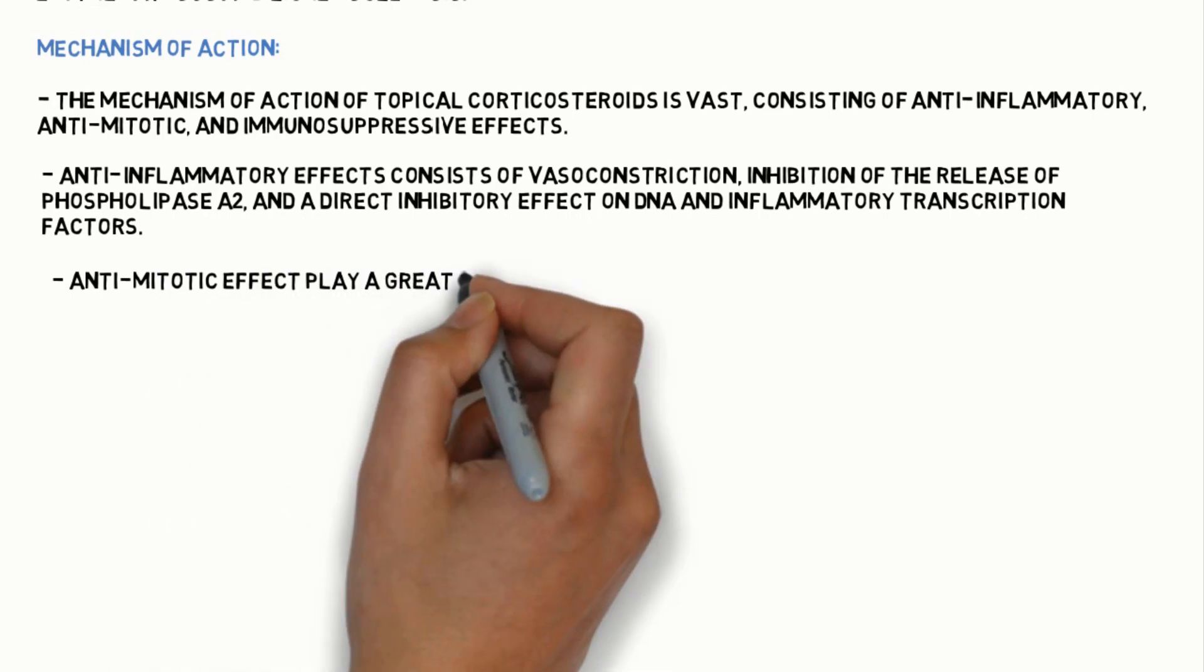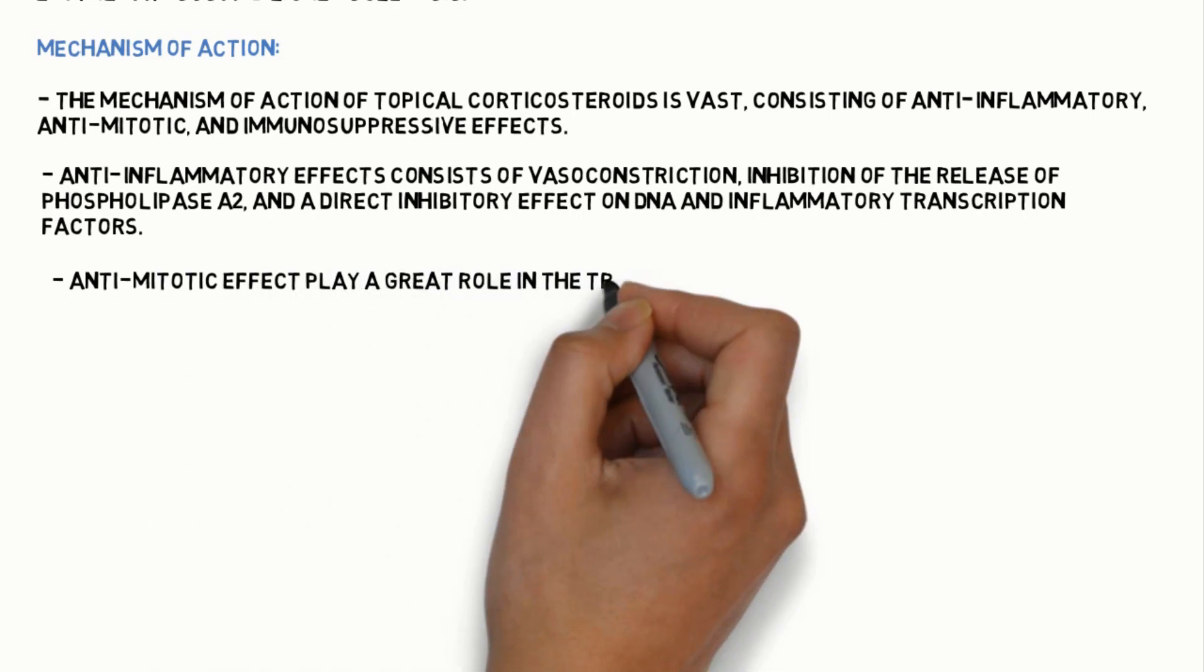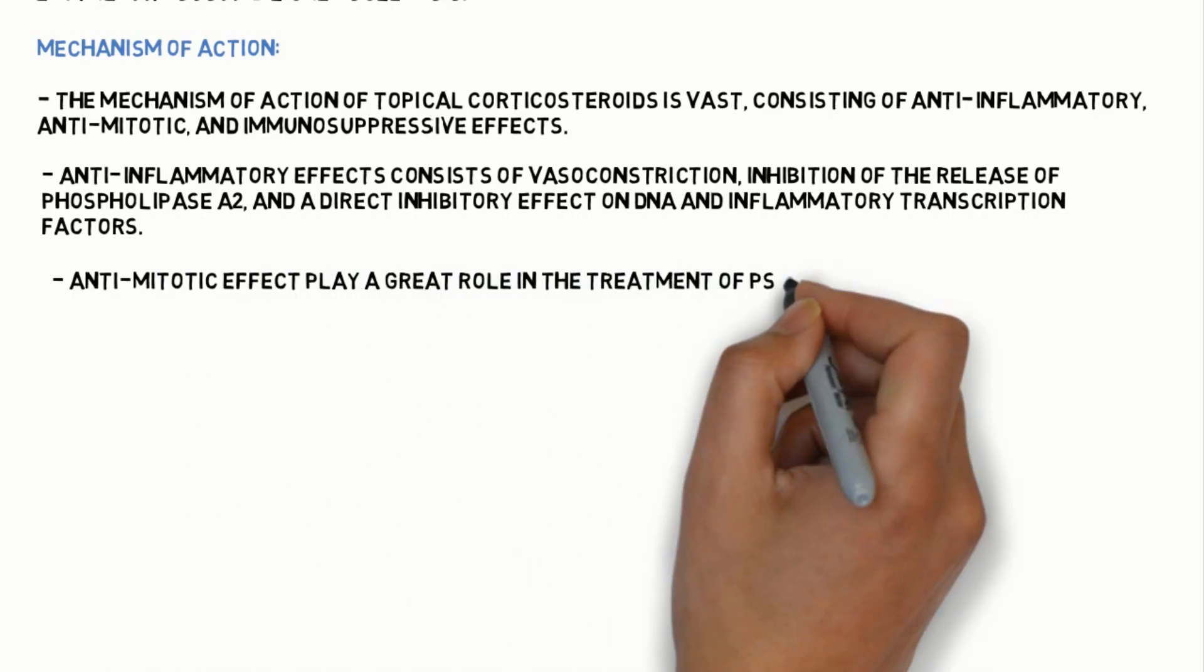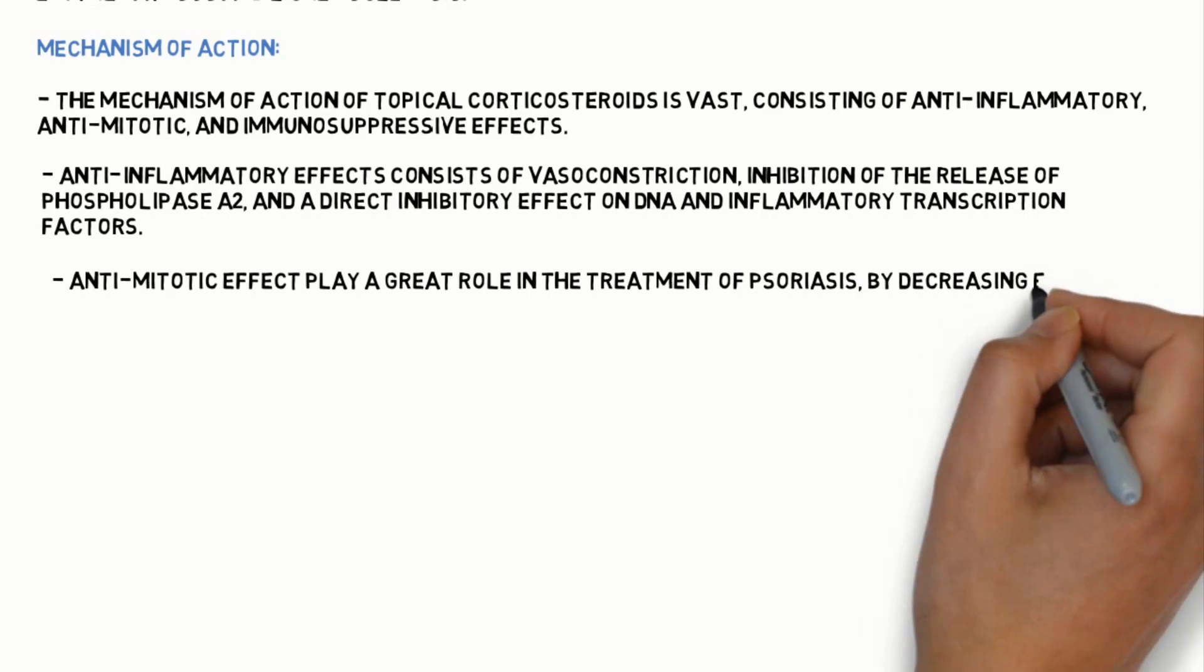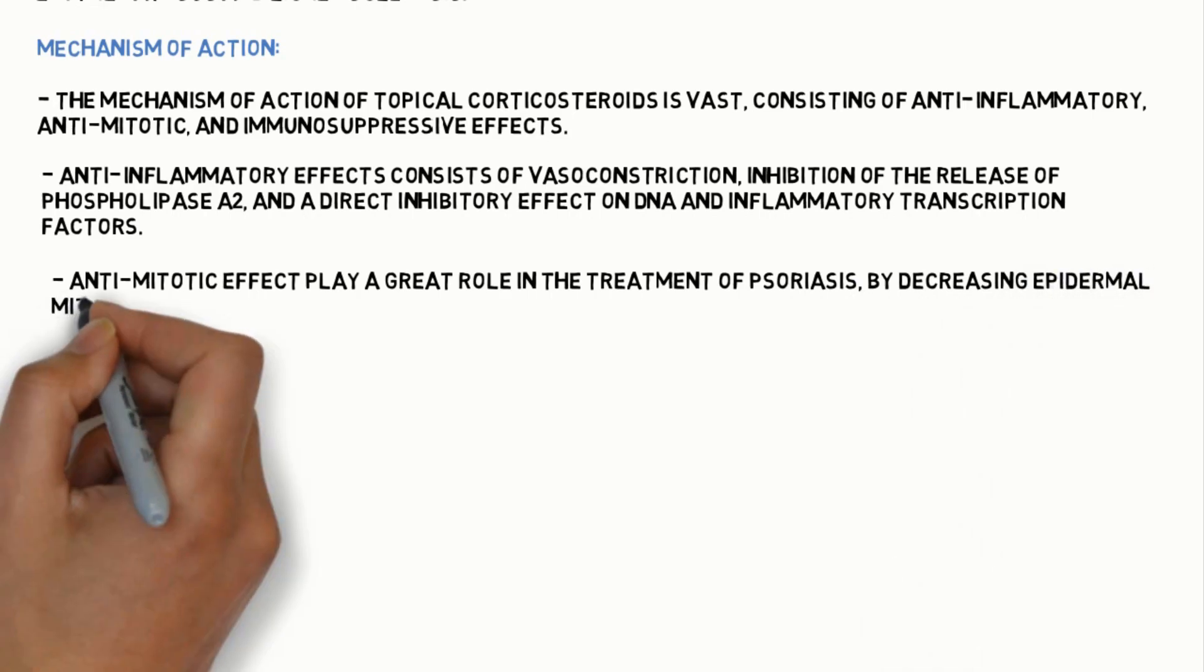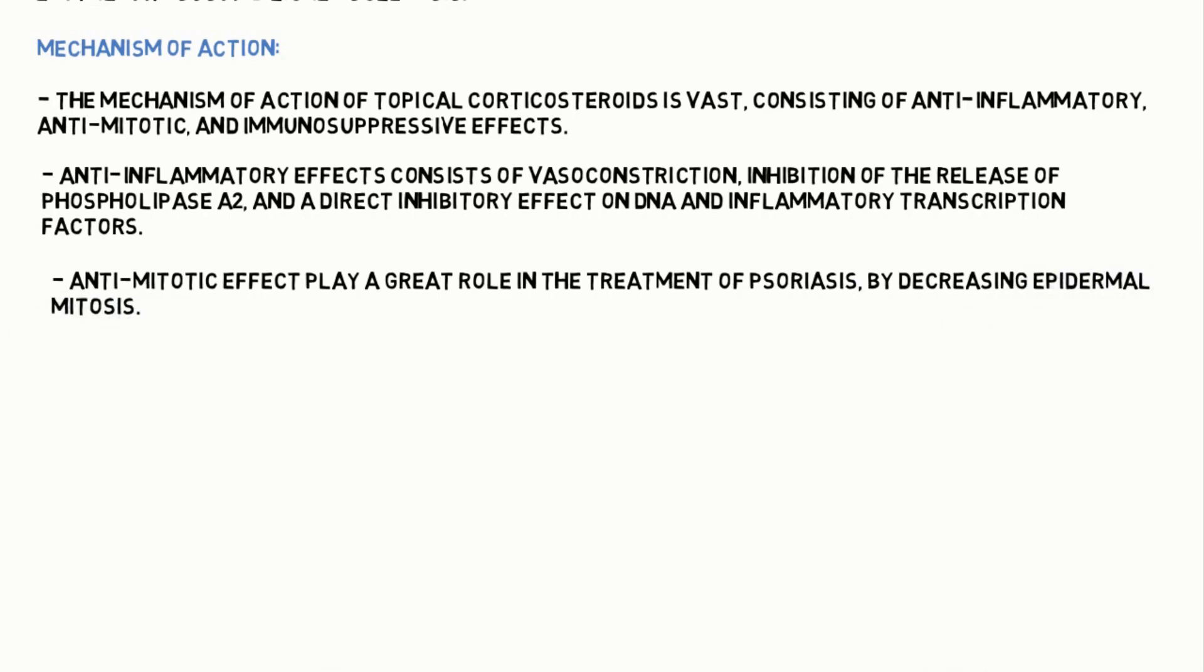Anti-mitotic effects play a great role in the treatment of psoriasis by decreasing epidermal mitosis.